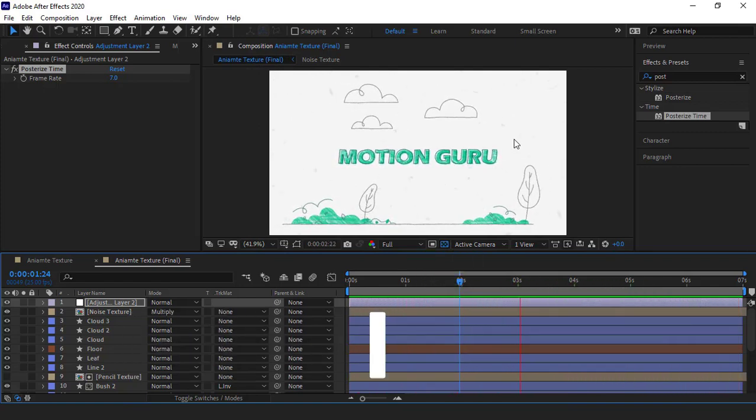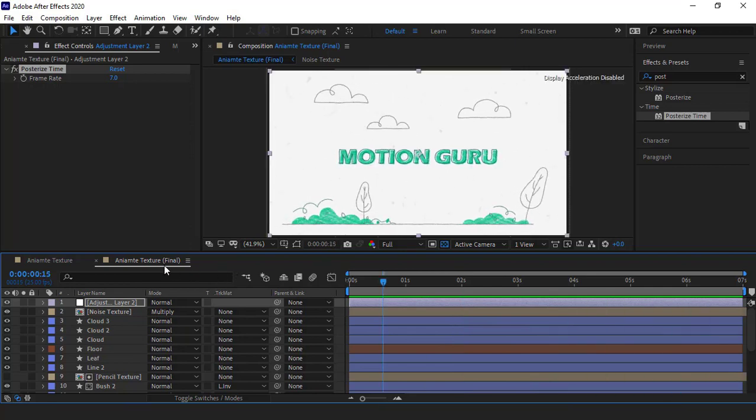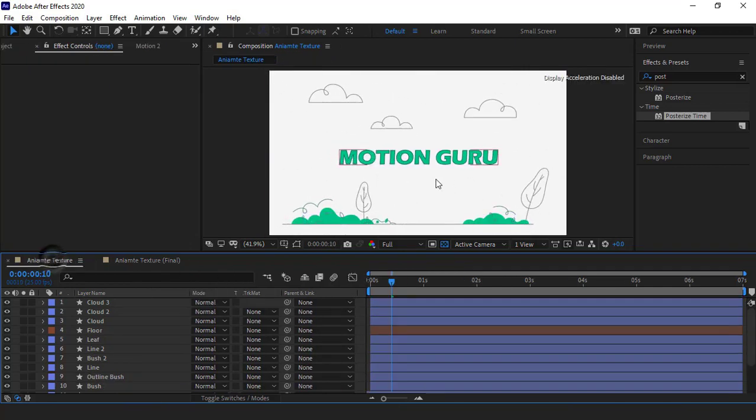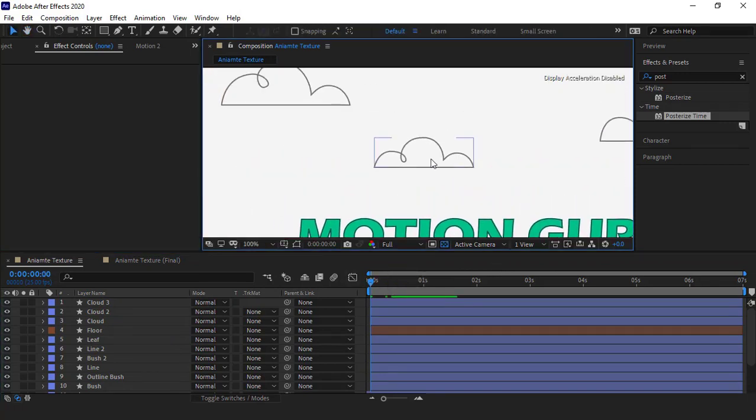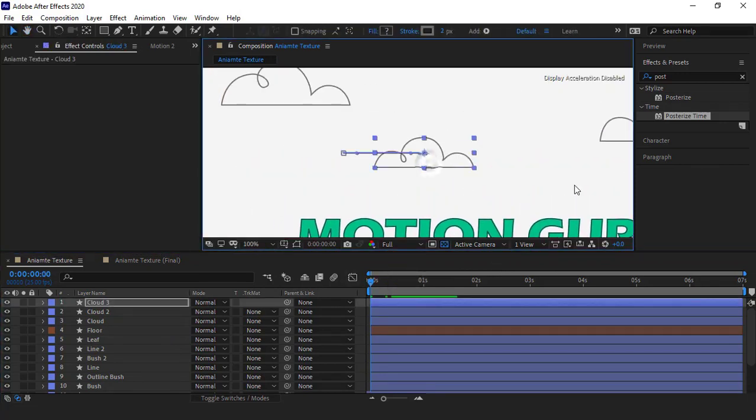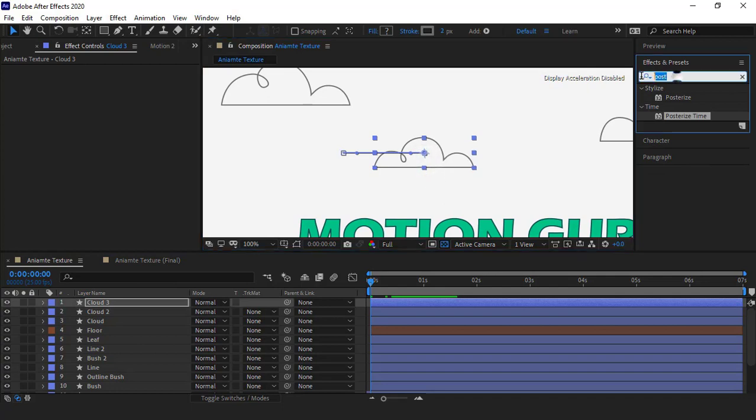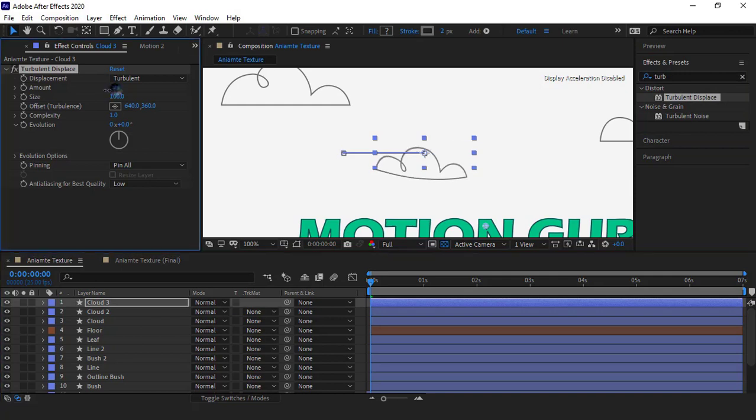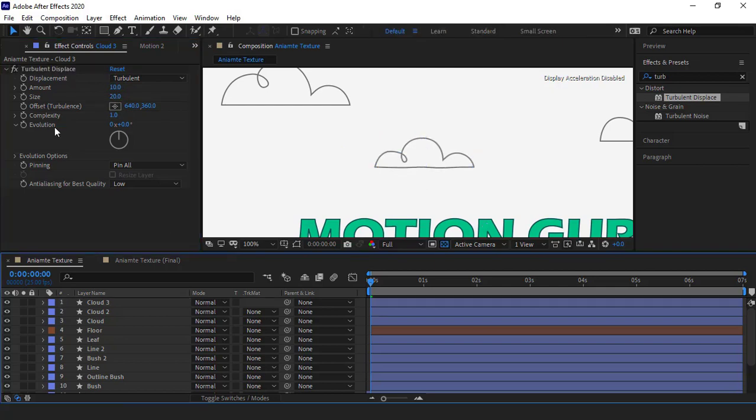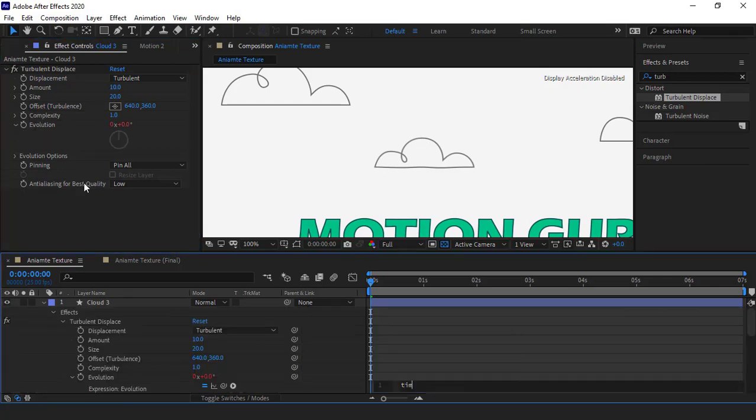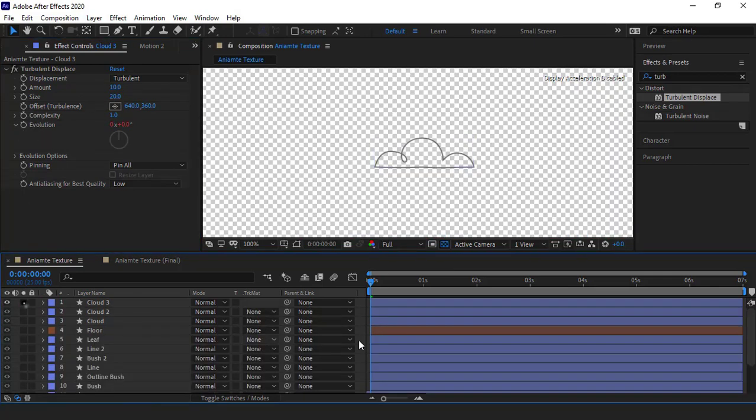Well, let's get to the job. I get into the comp. Firstly, for making a hand-drawn effect for these lines, I use the turbulent displace effect. I added it to the layer, I decrease its amount and set it to 10, and also decrease its size. I set it on 20. Then I should animate the evolution, so I alt click on the stopwatch and type the time expression for it. Well, let's take a look at the animation and see how it is.